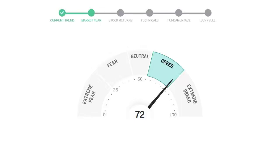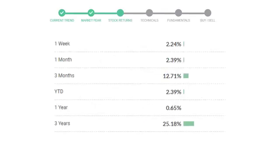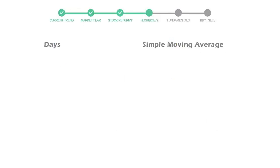We usually look at this indicator to make our buy or sell decisions better. Philip Morris gave 2.24% returns in the last week, 2.39% in the last 30 days, and 3 months returns are 12.71%. Now let's have a look at simple moving average data.